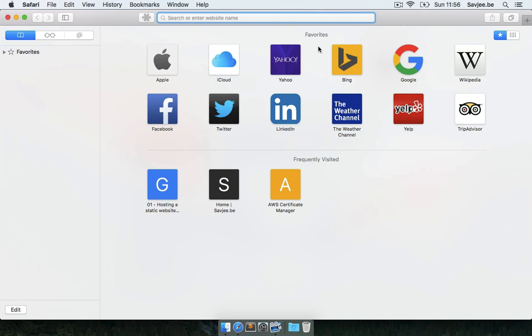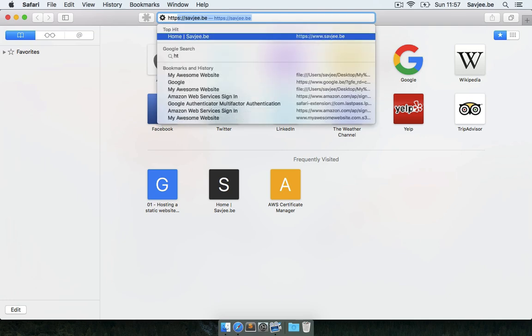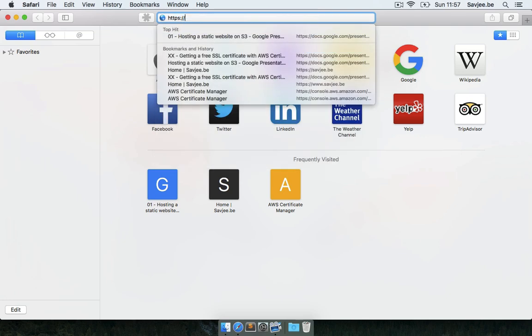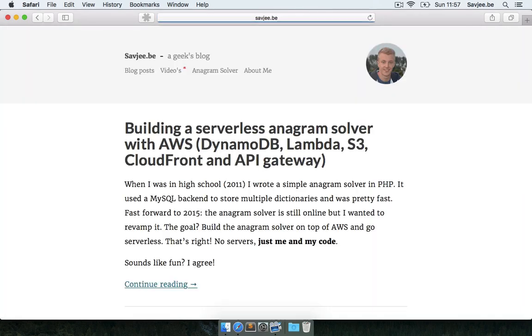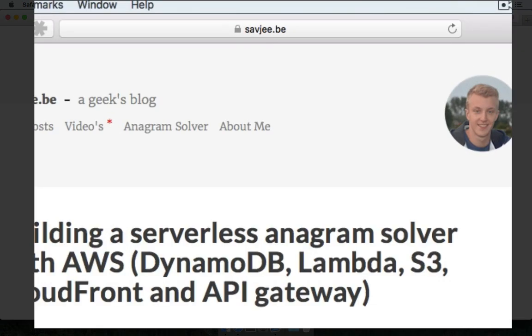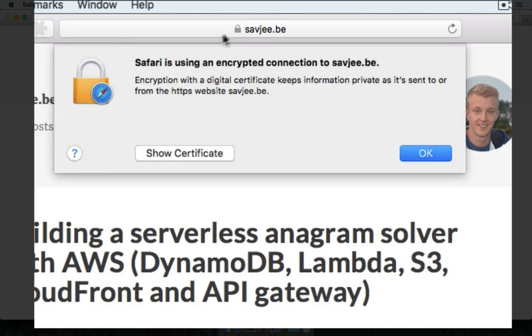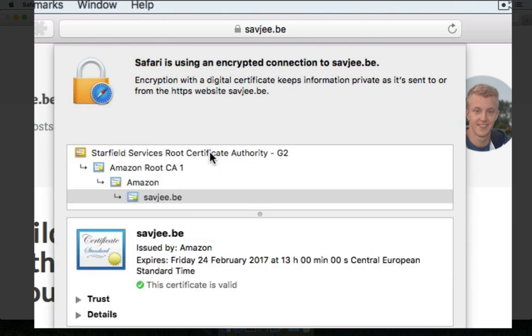So I waited a couple of minutes. And now I want to know if the SSL certificate is indeed live. So to test this I'm going to go to HTTPS savjee.be. And you'll now notice that there is a lock icon here in the address field telling me that the communication to this server is indeed encrypted and secure. So if I click on it Safari tells me that it's using an encrypted connection to my web server. And I can even verify that that certificate has been signed by Amazon.